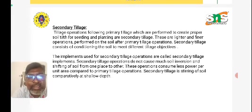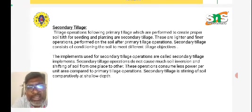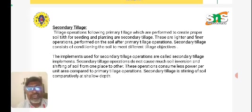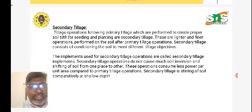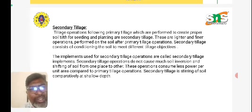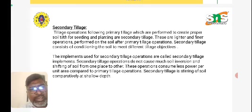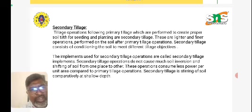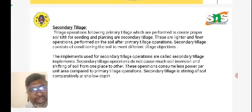To describe secondary tillage: tillage is one of the methods of ploughing in which pulverization of soil takes place. When the depth is from 6 to 36 inches, we call it primary tillage. Tillage operations following primary tillage, performed to create a proper soil tilth for seeding and planting, are called secondary tillage operations. These are lighter and finer operations performed on the soil after primary tillage.